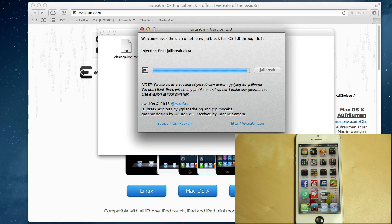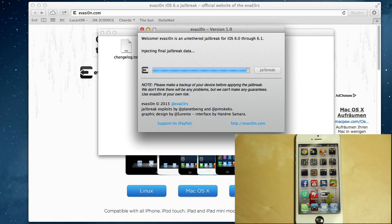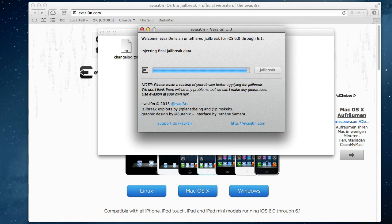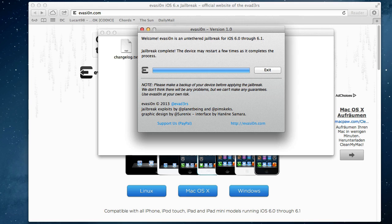We are on the final stages, we are at around 95 percent. And boom, our iPhone is now jailbroken.